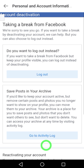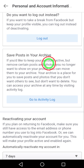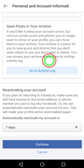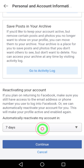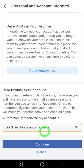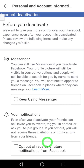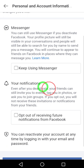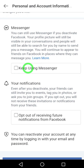Here, I don't want to log out. You also need to select Don't Reactivate Automatically; otherwise, Facebook will reactivate your account after seven days. Now tap Continue. If you want, you can keep using Messenger — I don't want to keep it.